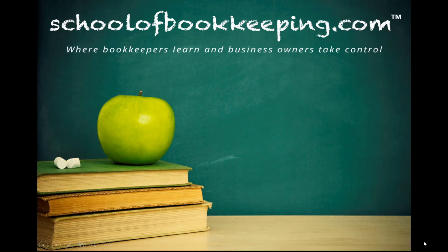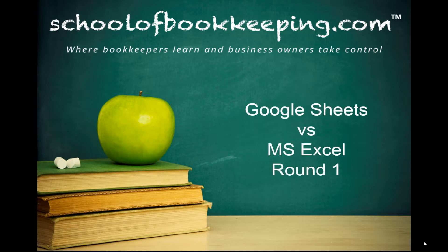This is Seth David for SchoolofBookkeeping.com, bringing to you a very special screencast. This time we're talking about Google Sheets vs. MS Excel, round one.